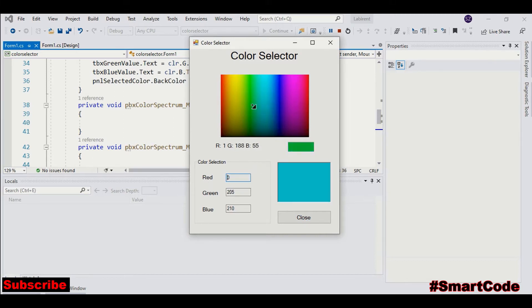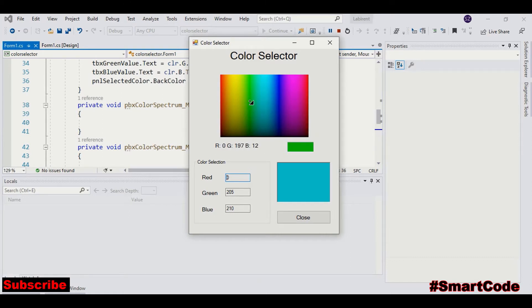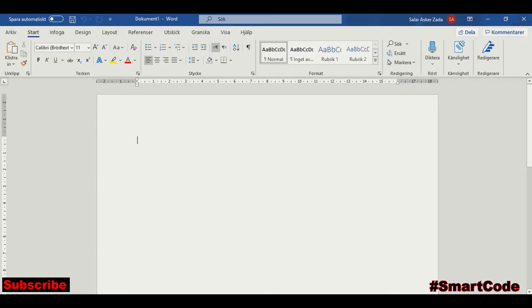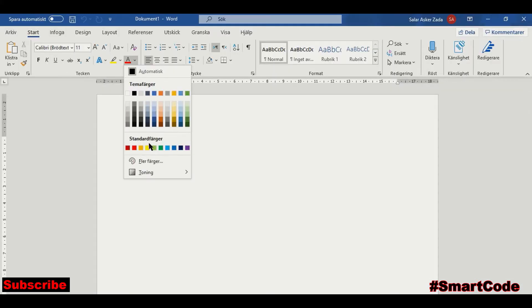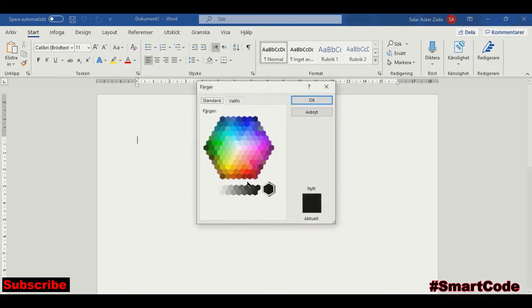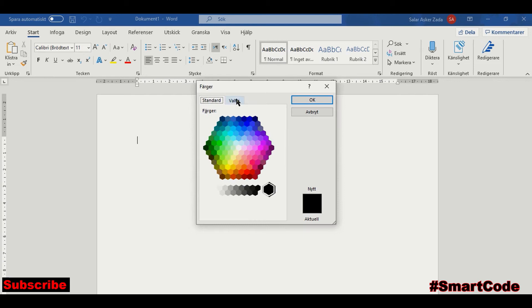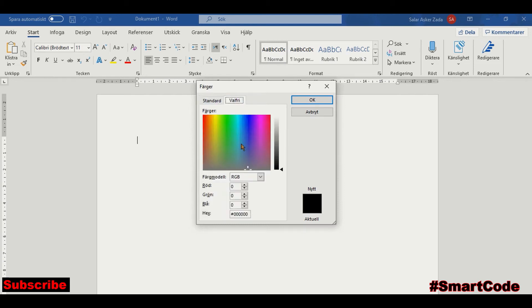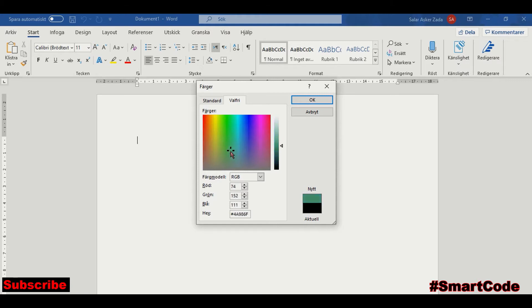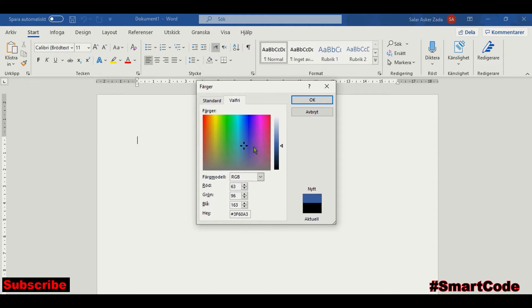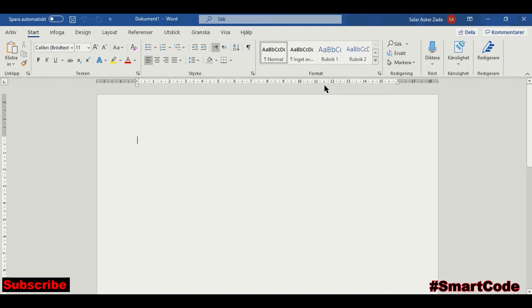This application is quite common in different programs like Microsoft Word, Photoshop and Paints. For example, in Microsoft Word, we have an application like this. You may have seen. As you can see, you can browse and read the RGB components values. And you can make a selection by clicking somewhere on the spectrum.